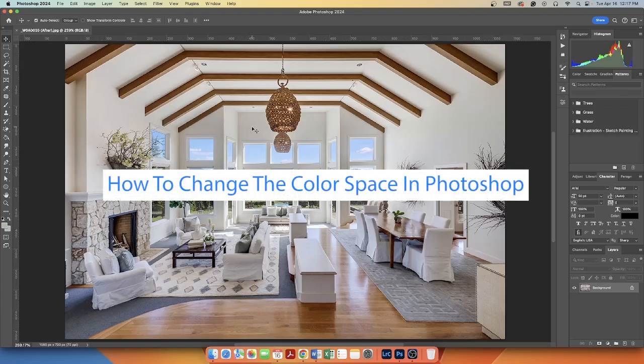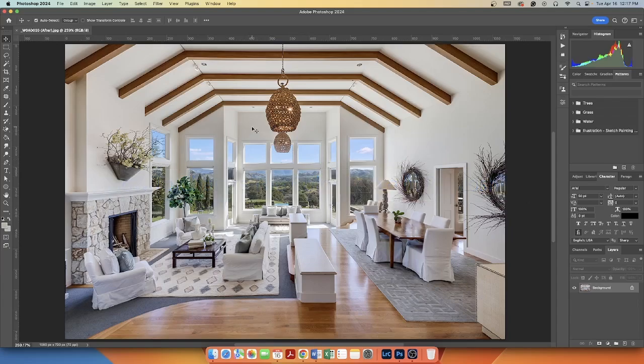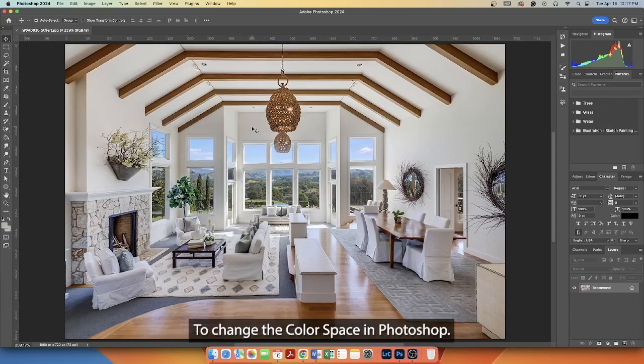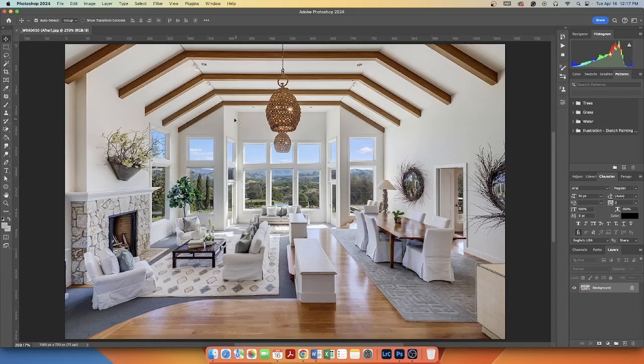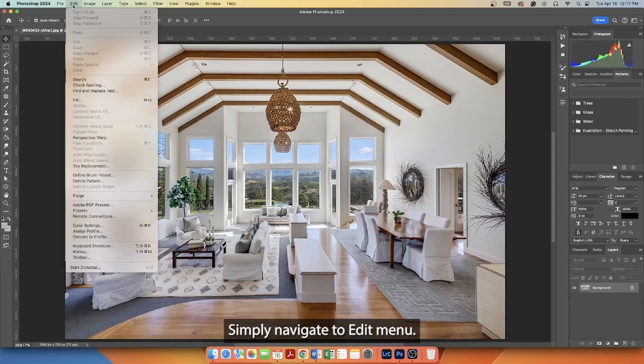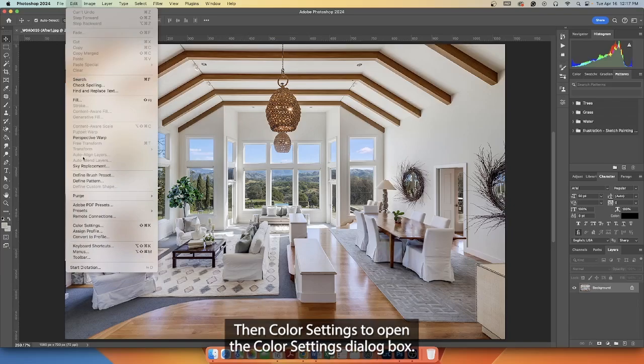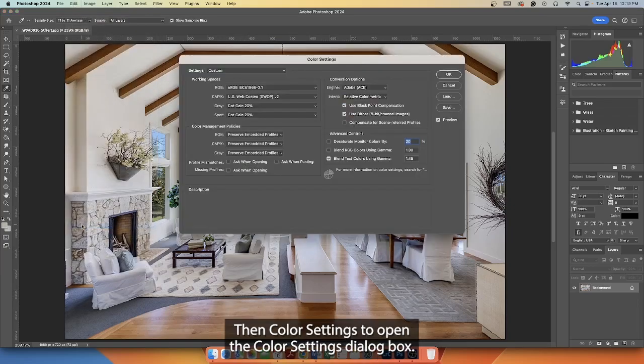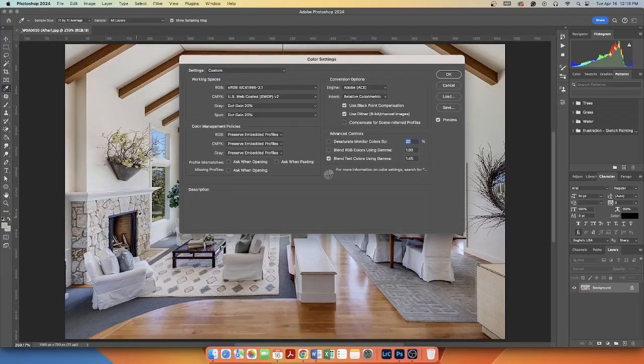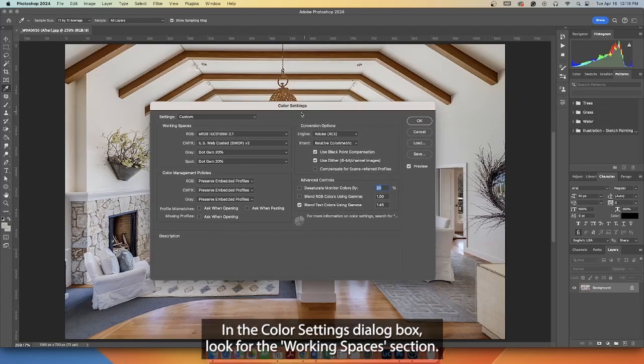How to change the color space in Photoshop. To change the color space in Photoshop, simply navigate to the Edit menu, then Color Settings to open the Color Settings dialog box.